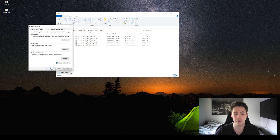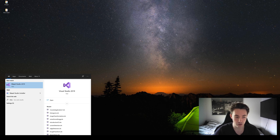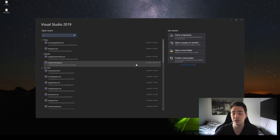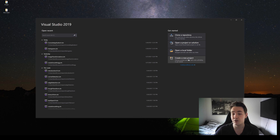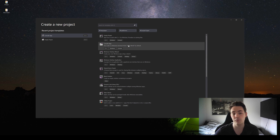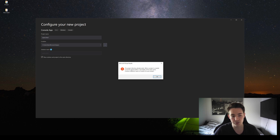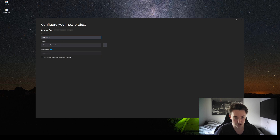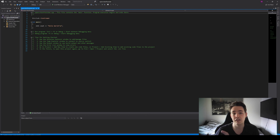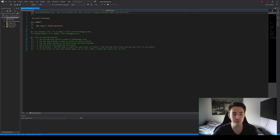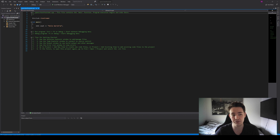Now we're able to set it up in Microsoft Visual Studio. I'm currently using the 2019 version. We create a new project — just a console app that prints hello world. We name it OpenCV test, then create the project. We can see the basic hello world output, but the OpenCV library is not set up yet for this project.